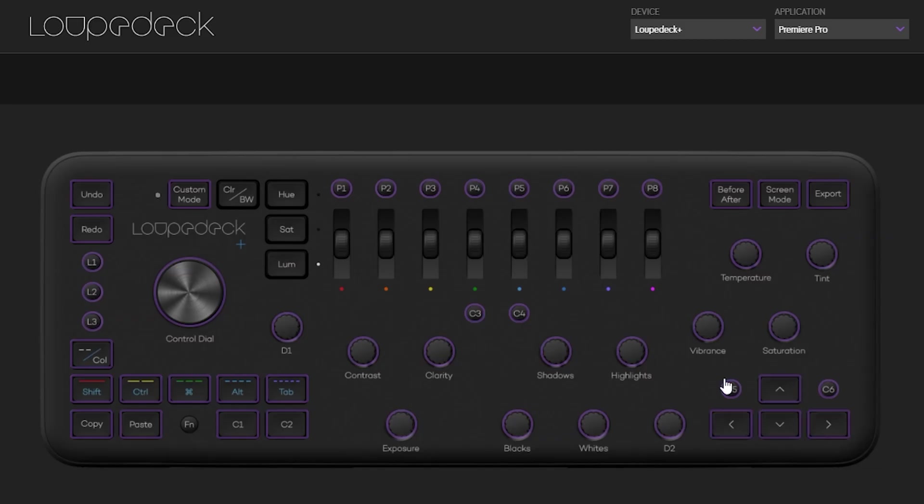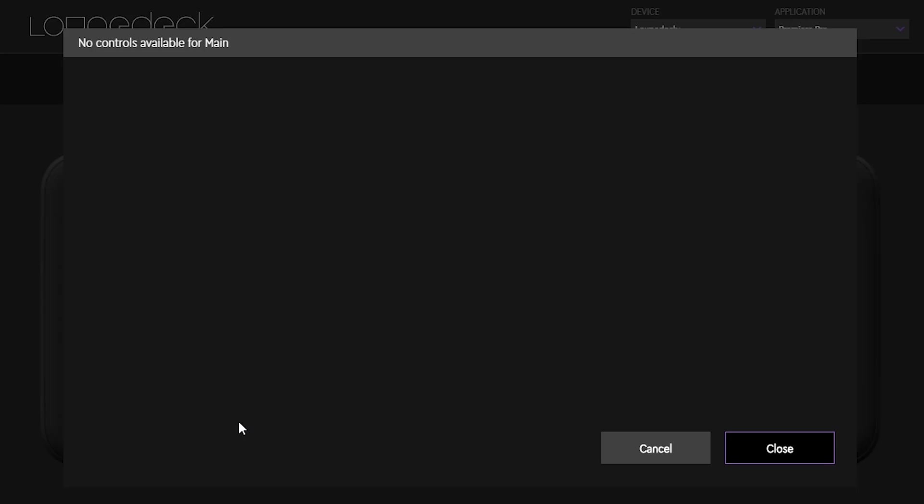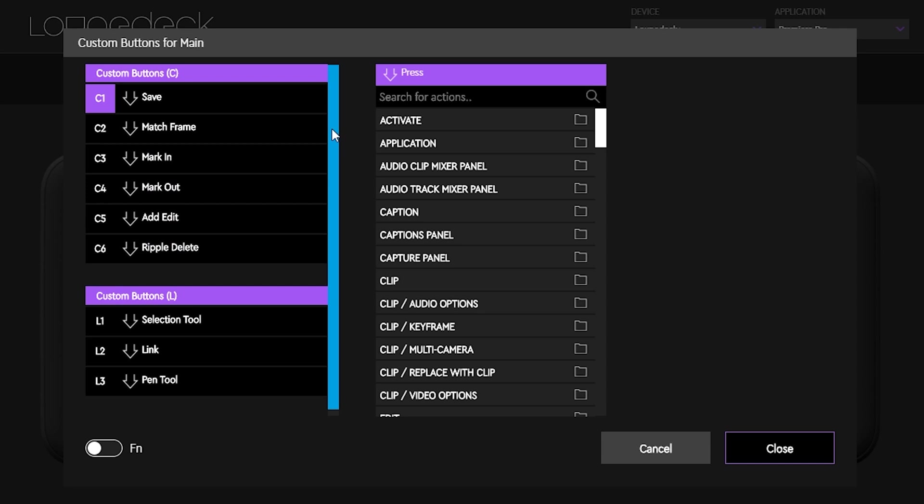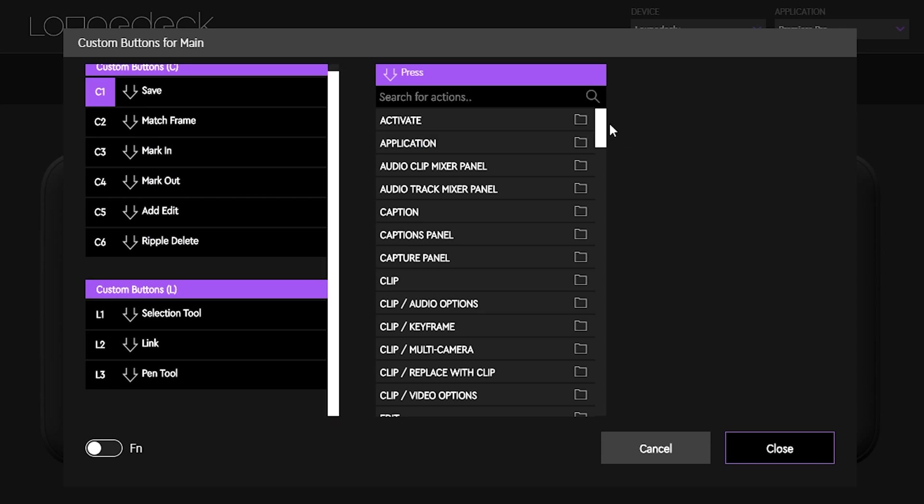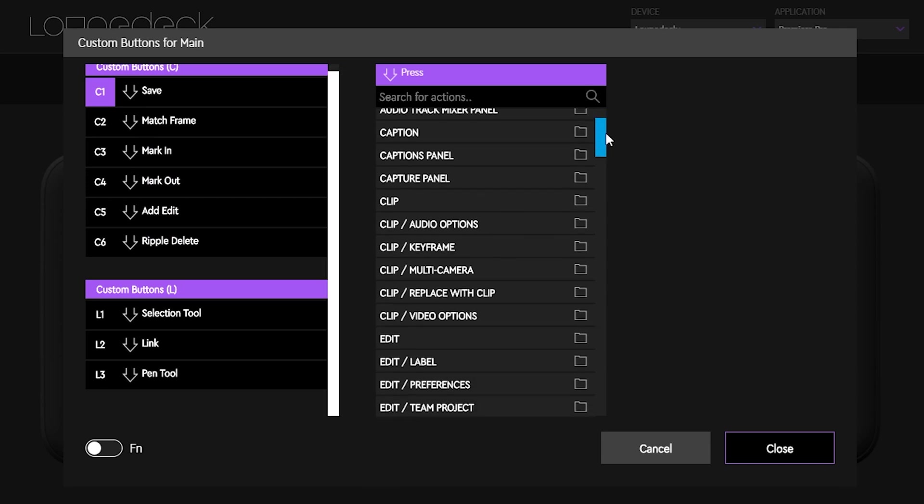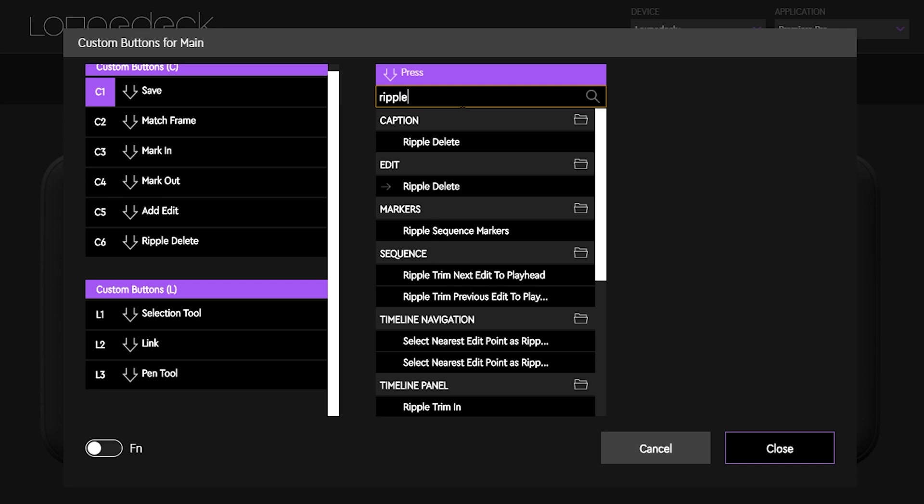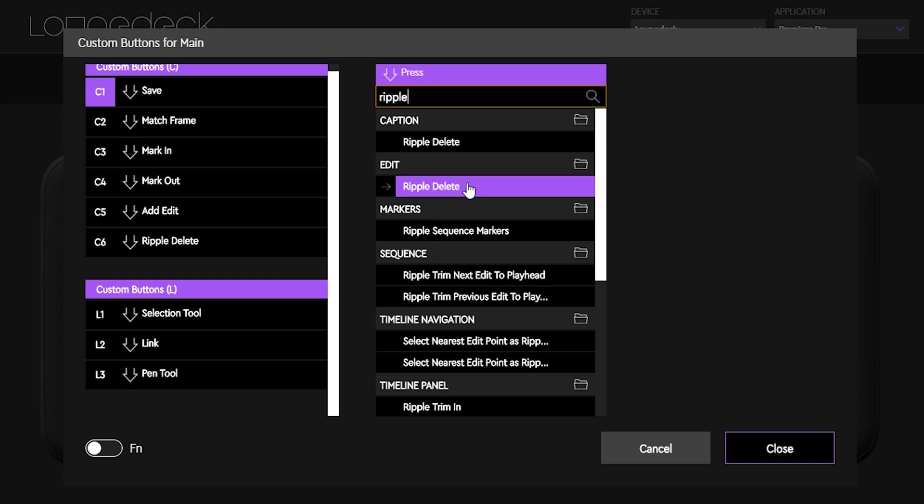The features are endless and you can customize every single button on the Loop Deck Plus to your own liking using their app. All you have to do is select on it and you can really look at anything that is in Premiere Pro and key map it or key bind it to the Loop Deck Plus.